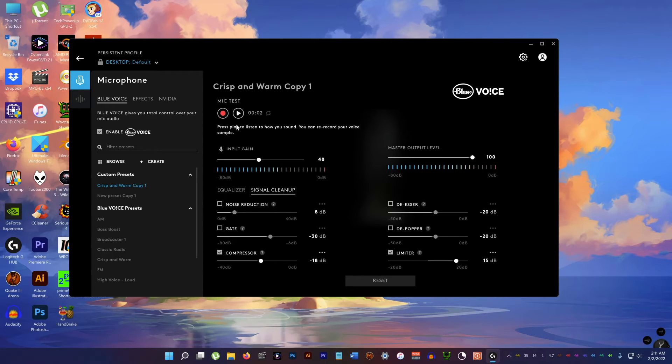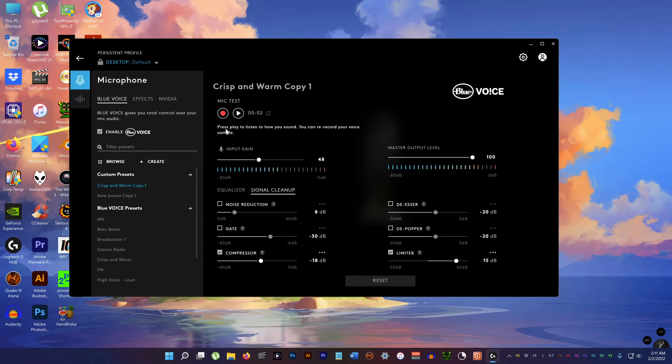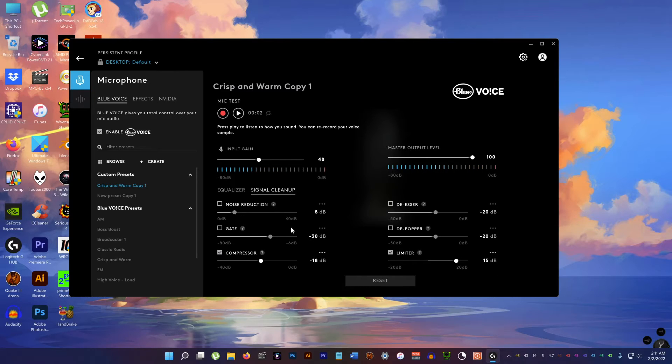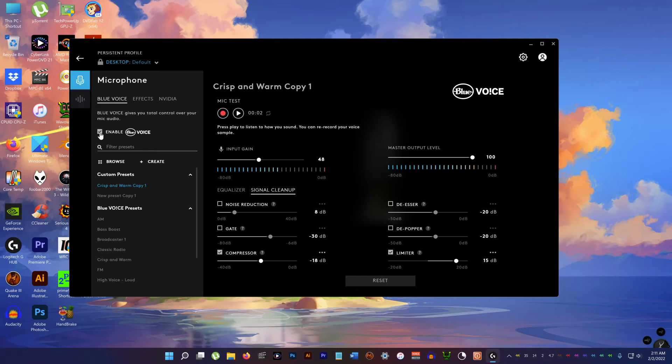Now I'm going to show you how the sound is with this turned off. The Blue Voice turned off with all the enhancements and the changes. And how it is with it turned on. So now I'm going to turn this off.